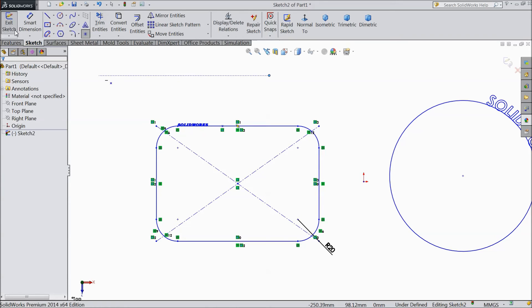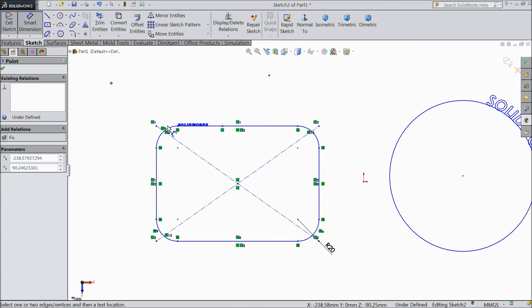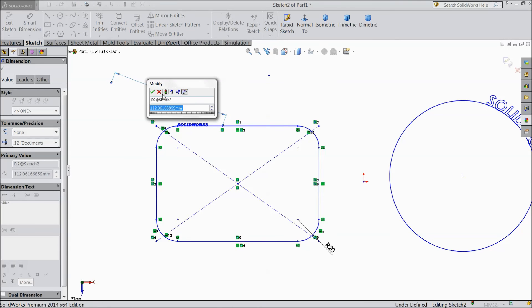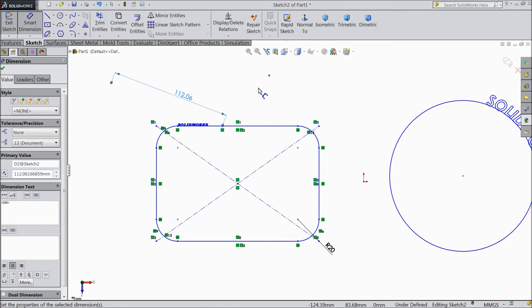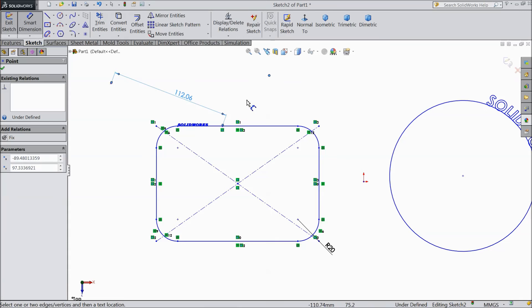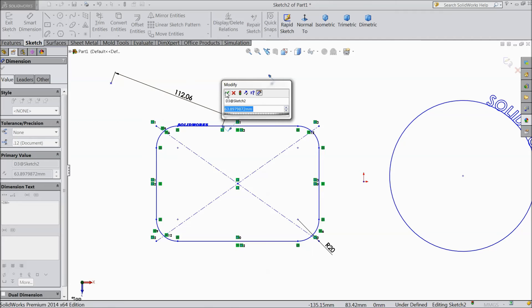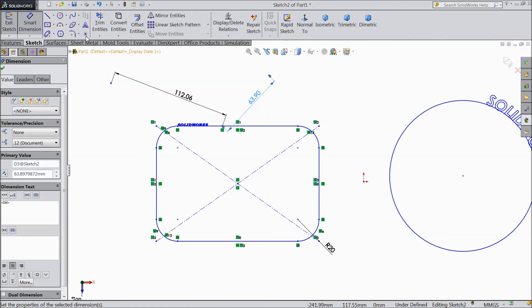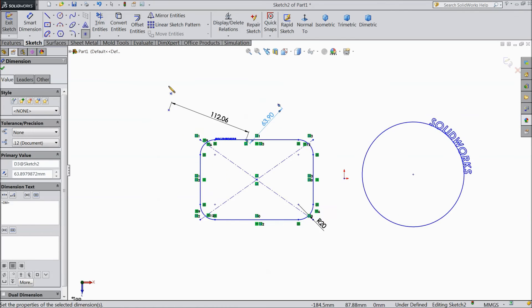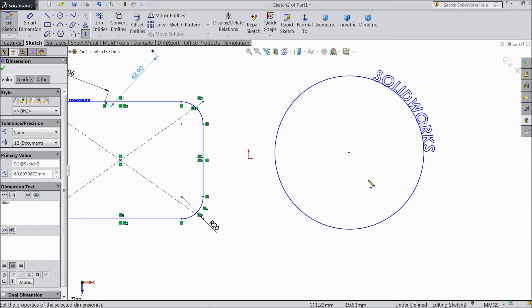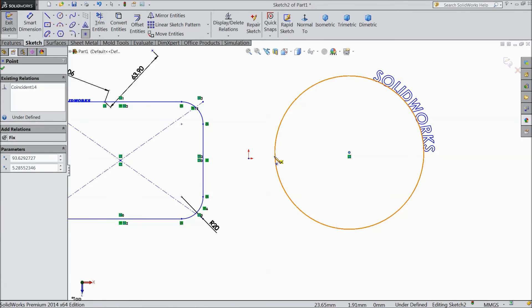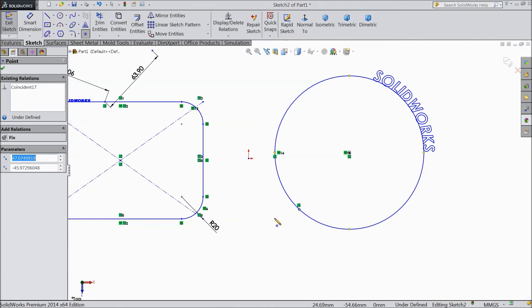This point will decide how you will take the dimension, what dimension you should keep. This is the main aim to decide. Select this point, put one here, one here, and one here.